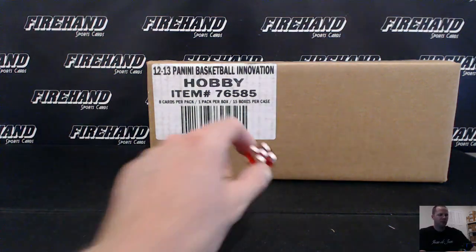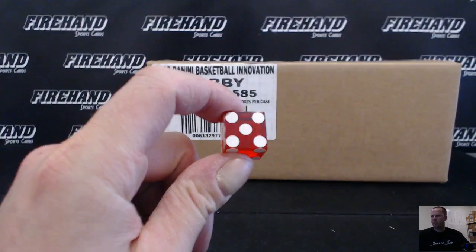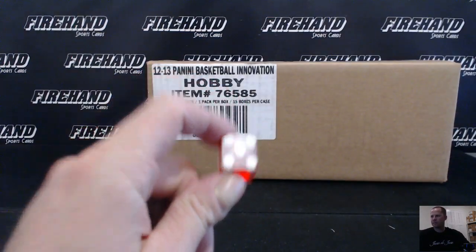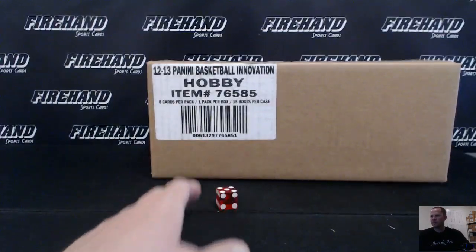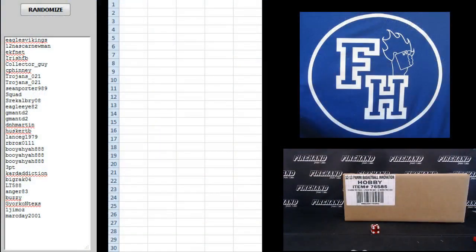Here we go. We're going to hit the randomizer five times. Eagles-Vikings on the top, Mark Day on the bottom.